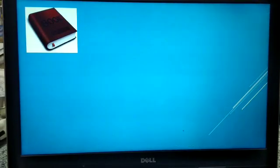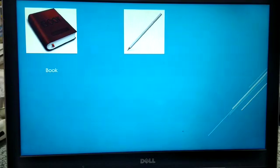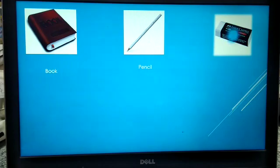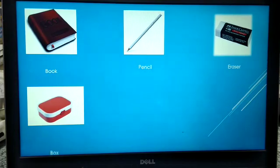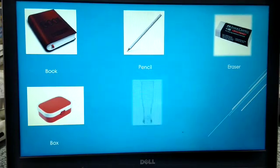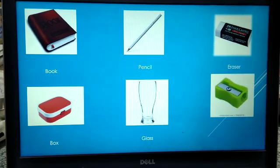Identify these things. That's a book. This is a pencil. It's an eraser. It's a box. This is a glass. And this is a sharpener.